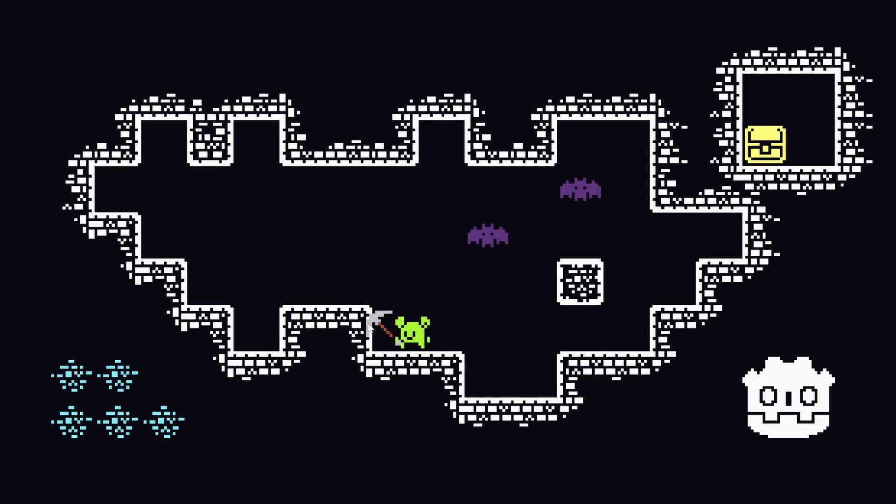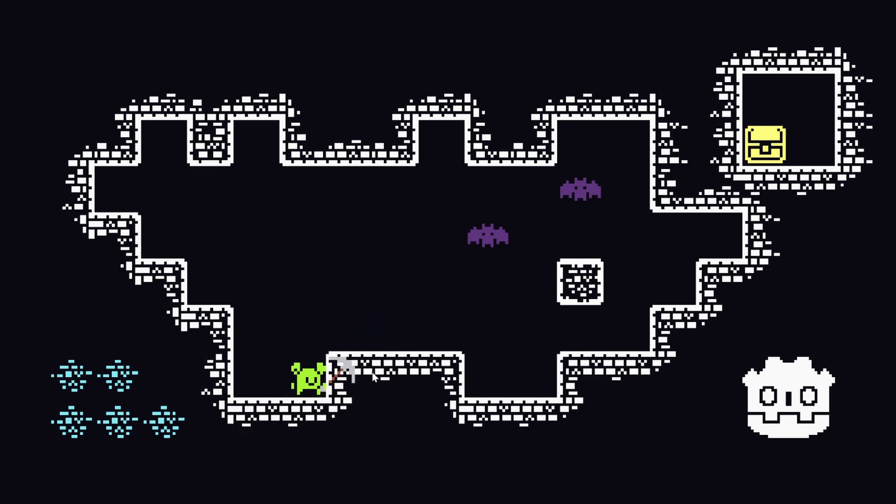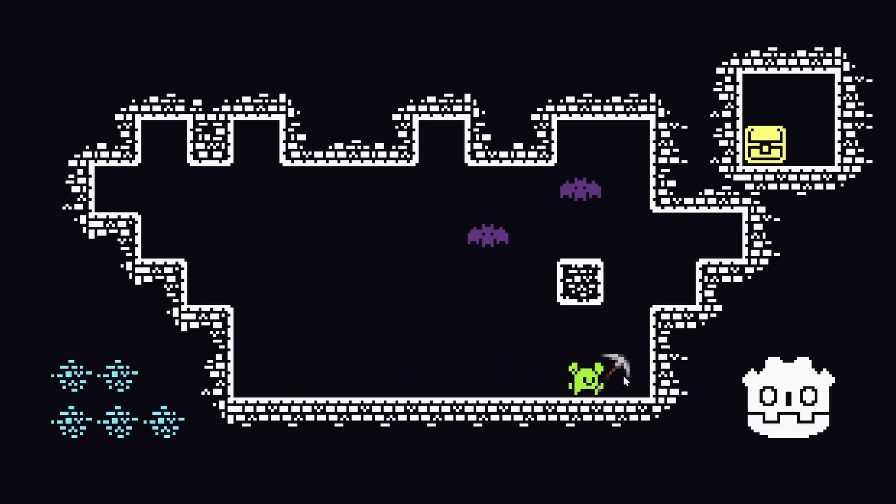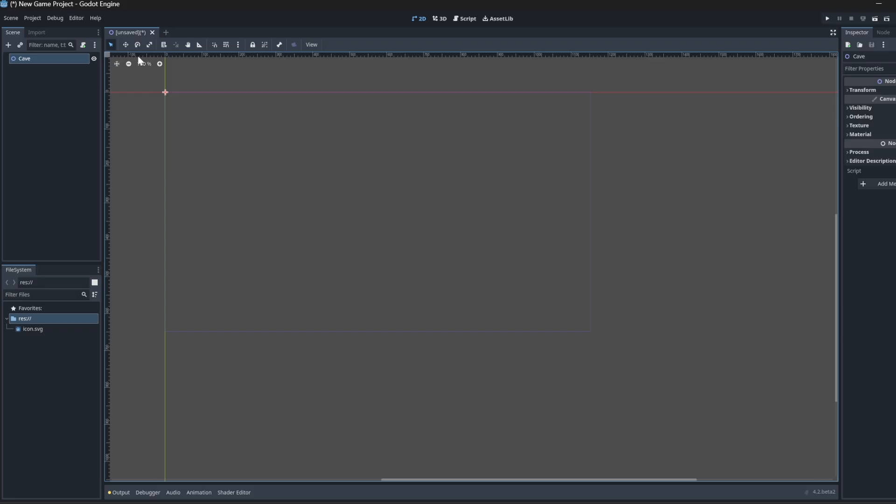I have the day off of work so I figured I'd spend my time actually learning more about Godot instead of just mindlessly playing random video games.